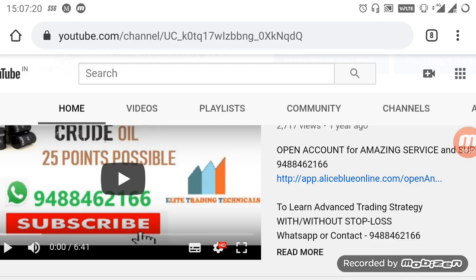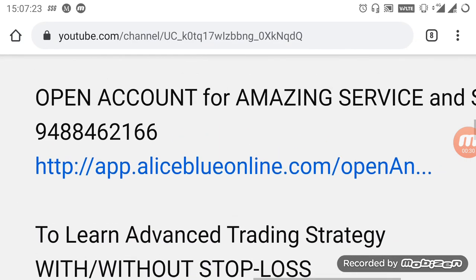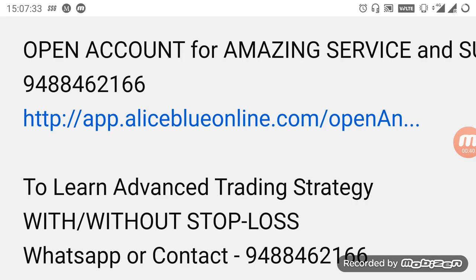By watching these videos you can gain more knowledge about the market. We are also taking more advanced trading strategy classes. If you want to know about it, you can WhatsApp or contact the number given below the video. If you want to open your demat trading account, kindly select the link in the description below or contact the number — guidance will be provided.